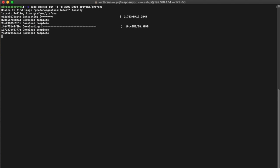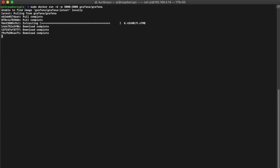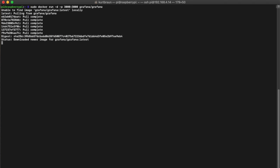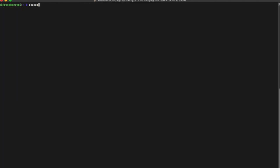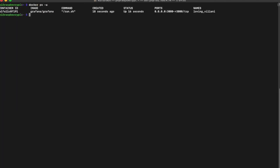Once this is done installing, it'll actually run the Grafana image, and we want to do some changes to the way we call this. We want to basically name it and assign it to a network that we created earlier. It gives us a random name. We just want to stop that random name, and then we'll remove that image.